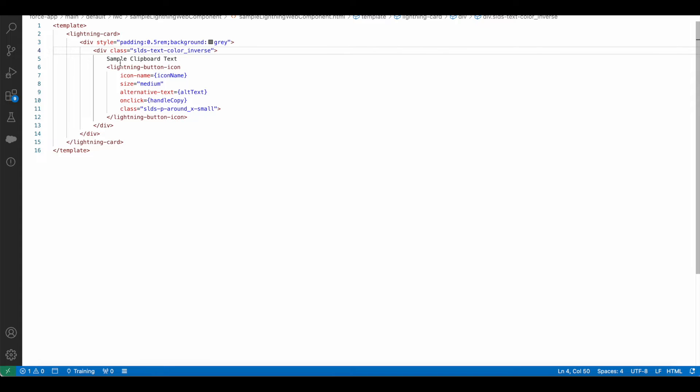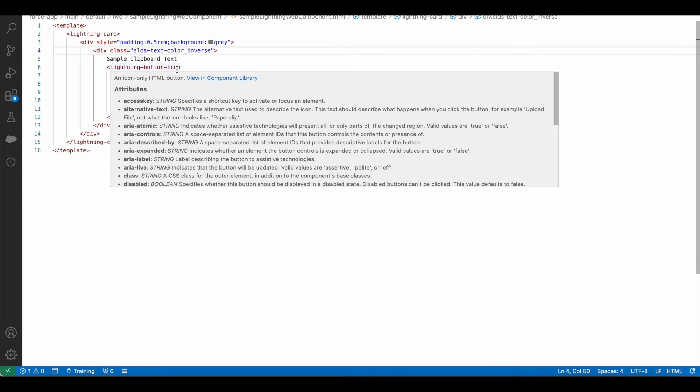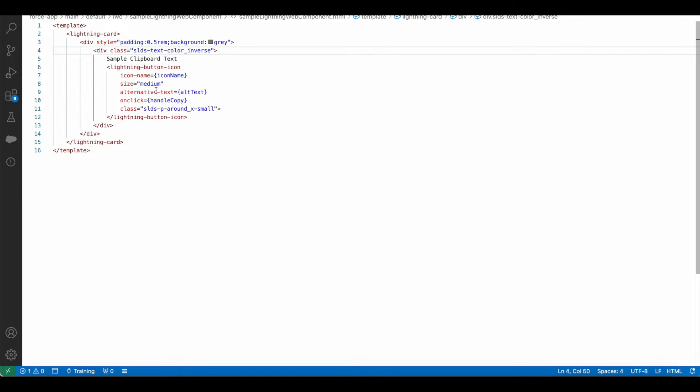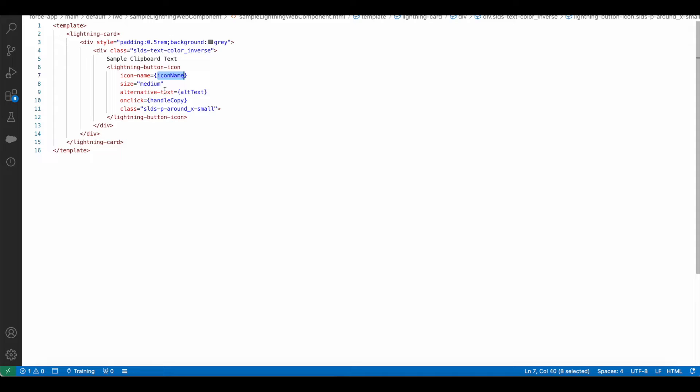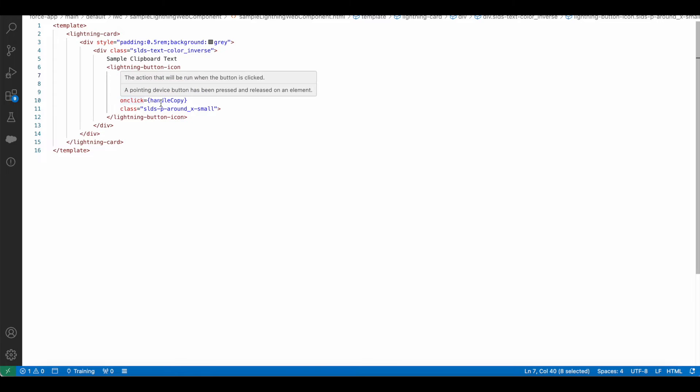Inside the same div I have a lightning button icon where I am using icon name dynamically using this icon name variable. Size I am setting it to medium, alternative text I'm using this alt text so that it can dynamically change. On click I'm calling handleCopy from the JavaScript controller.